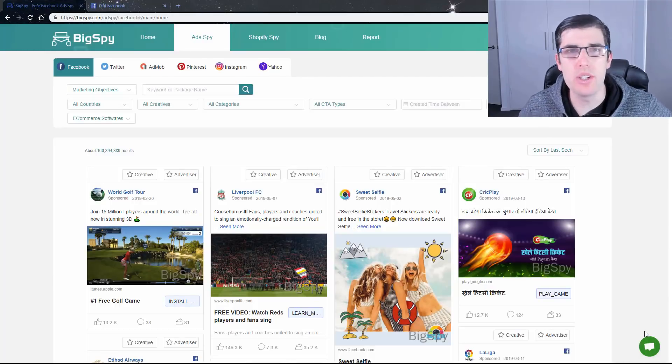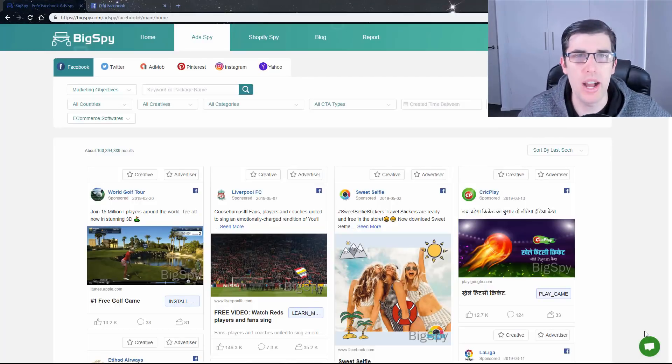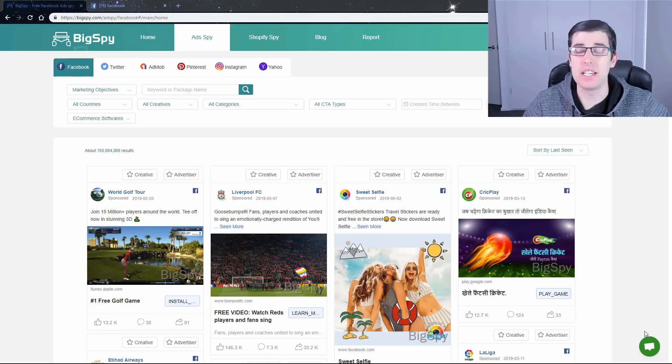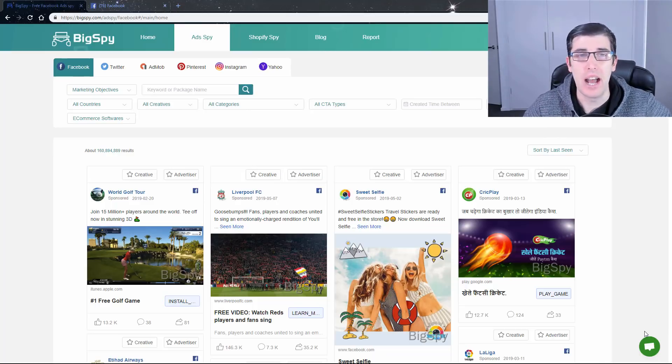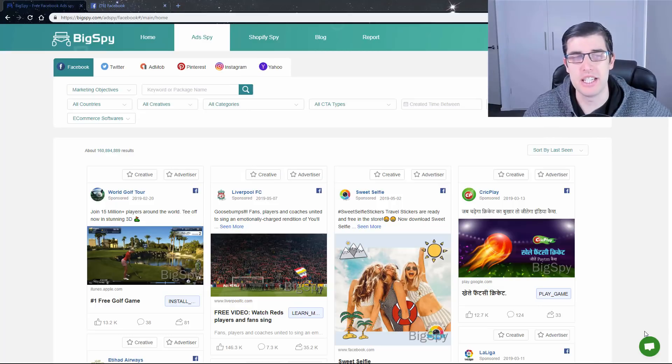Welcome to BigSpy, a fantastic new tool that is 100% free. There's a link down in the description below, and don't forget to subscribe to today's video.